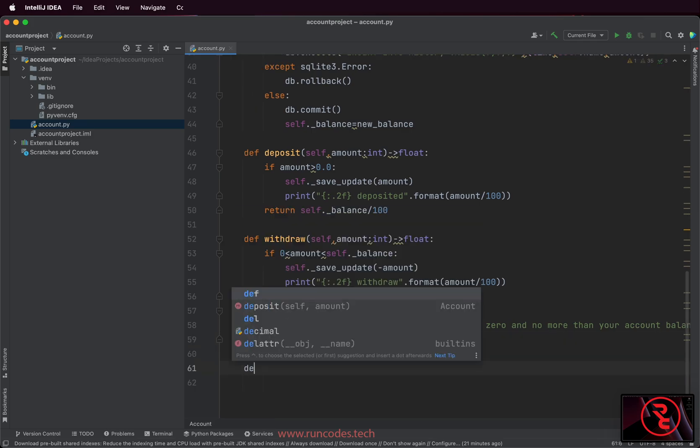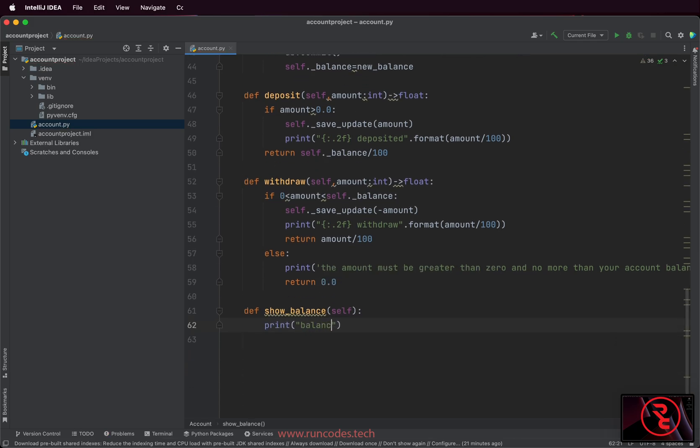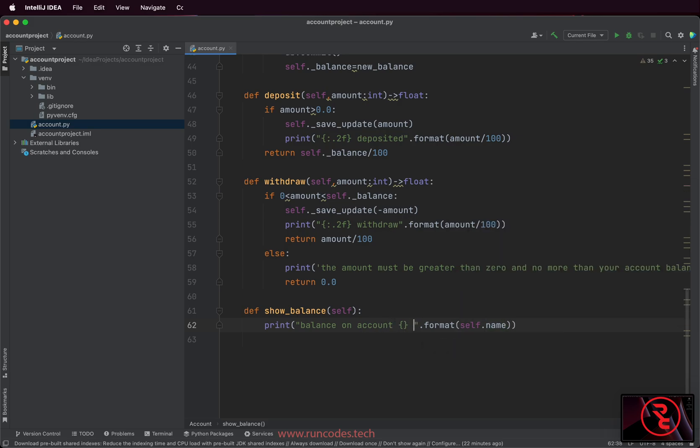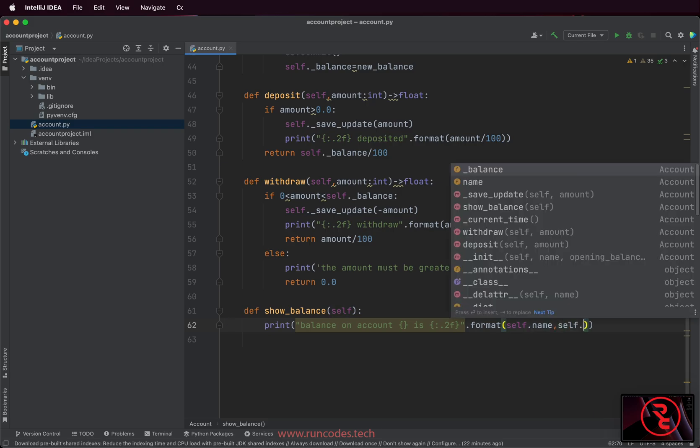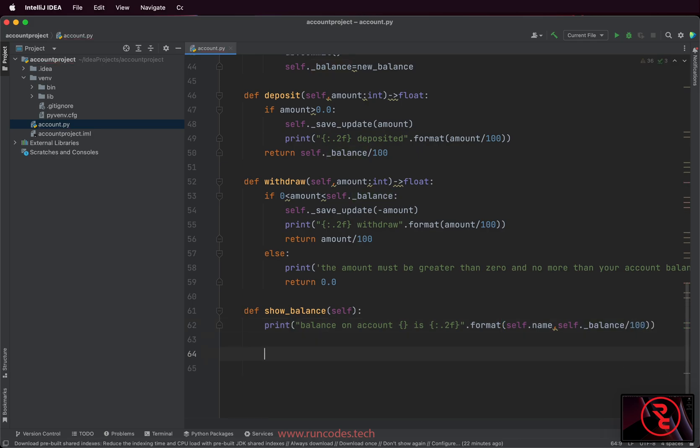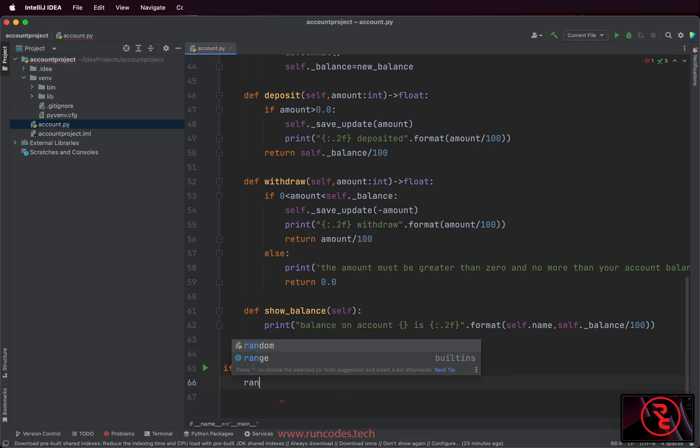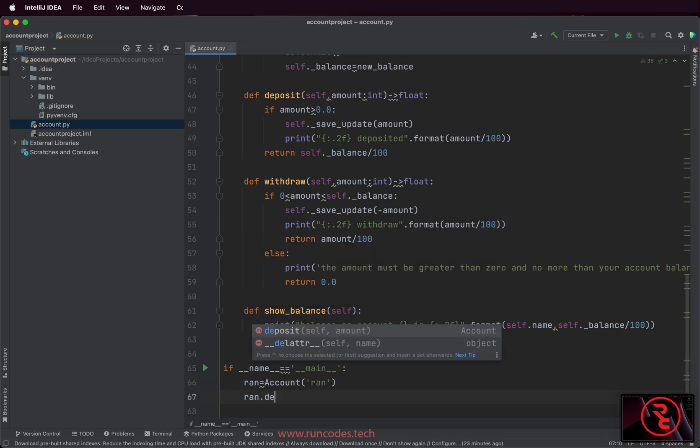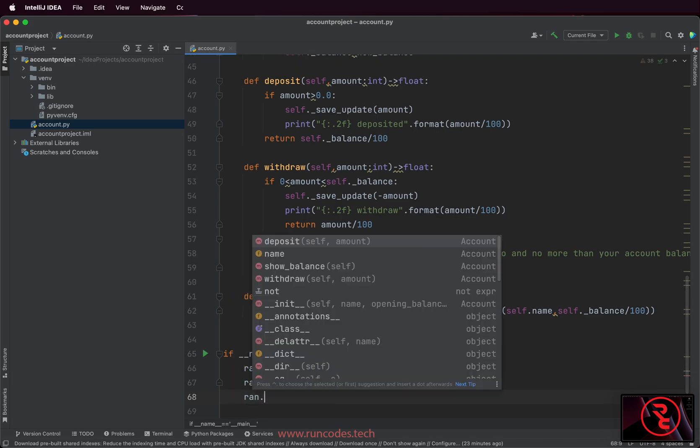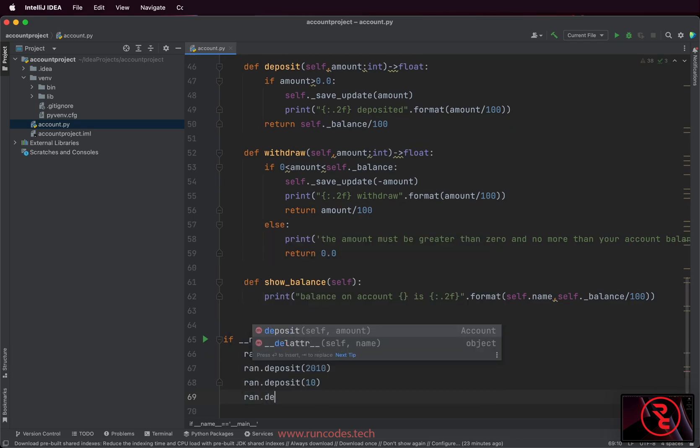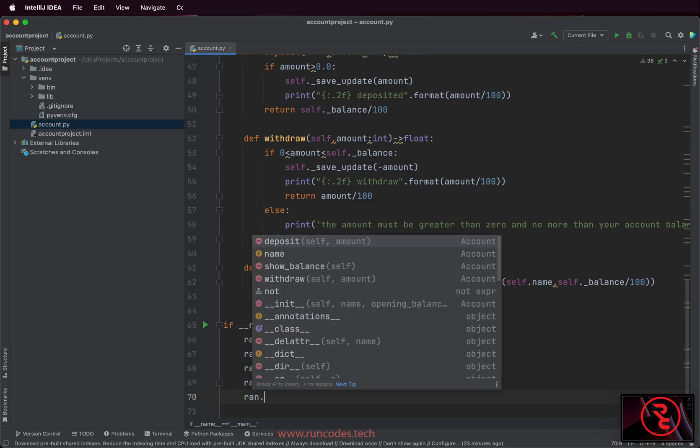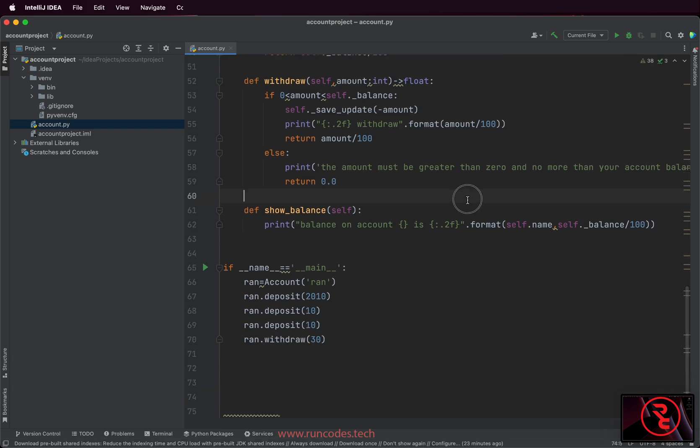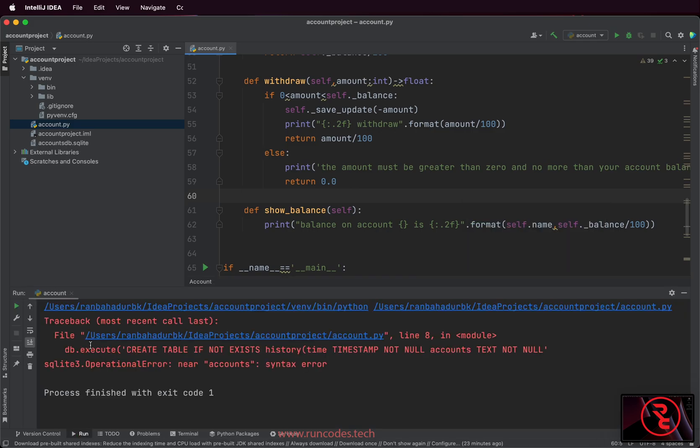Now the show_balance method prints the balance. If the script is executed as the main, we create an object of our class and call the deposit and withdraw method. Run the program. We got an error.